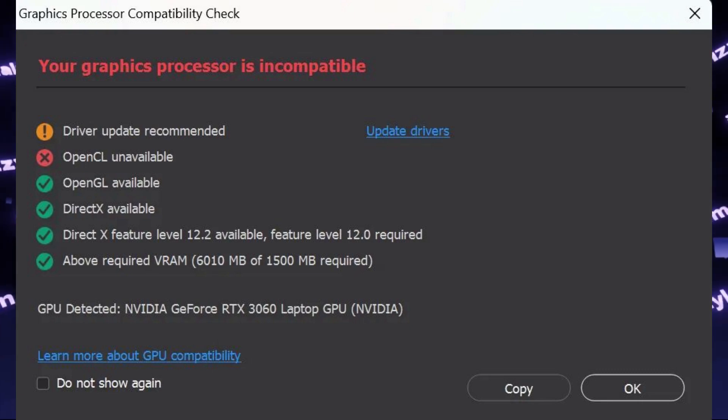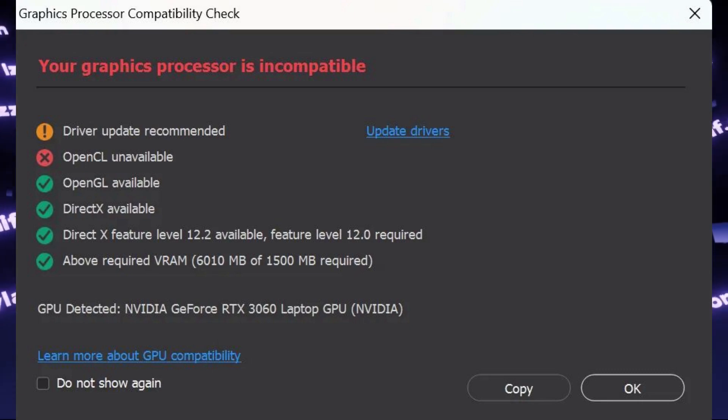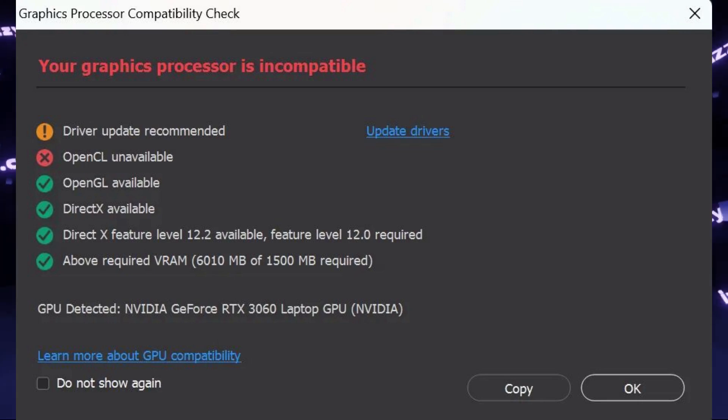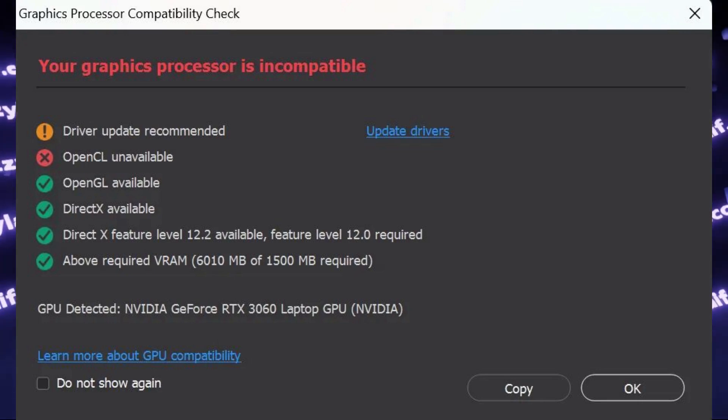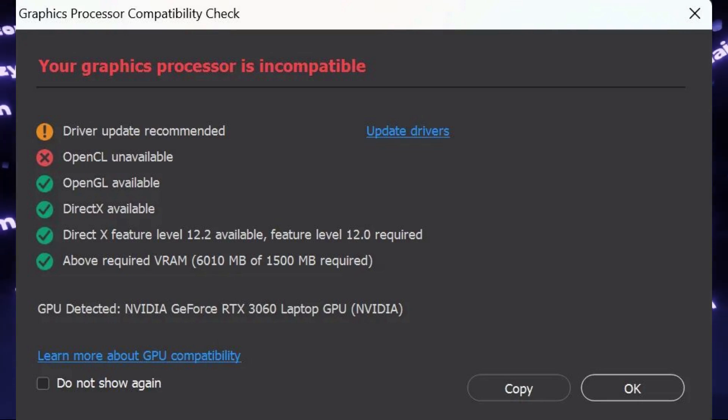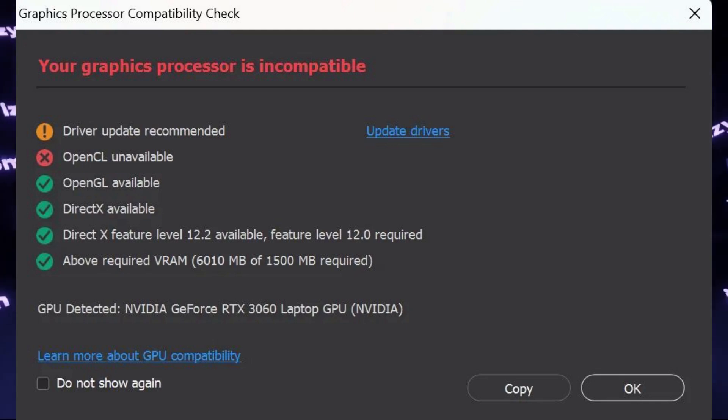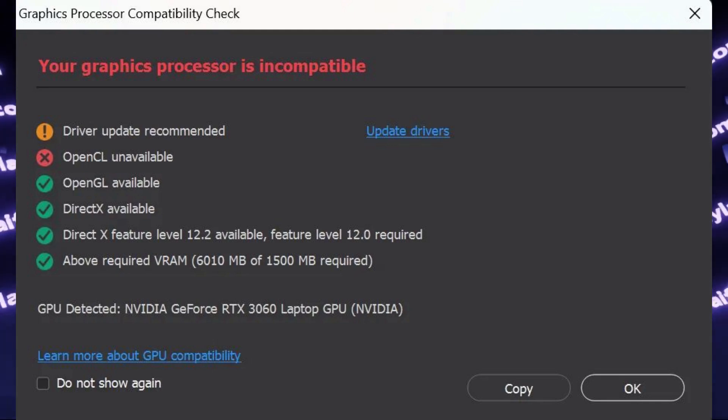It says that your graphics processor is incompatible due to OpenCL unavailable. Actually, this screen shows what you need to do to fix this error, and that is update video drivers. This will also be the most common recommendation online when you try to search how to fix this error, because it's correct.